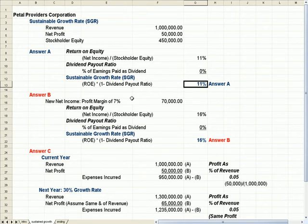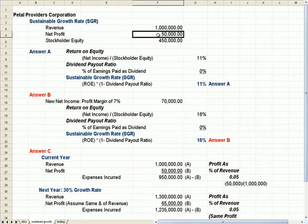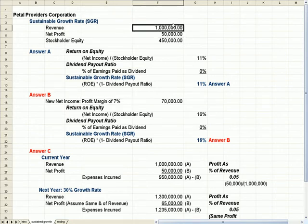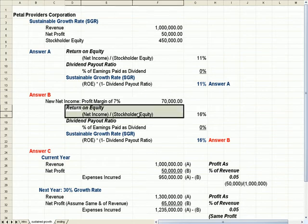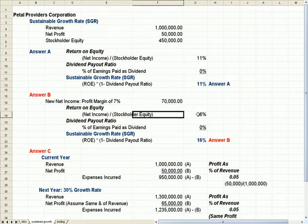What if we change the example and our net income is $70,000 rather than $50,000, which would be 7% of a million, $70,000. Well, our return on equity is the same type of formula.